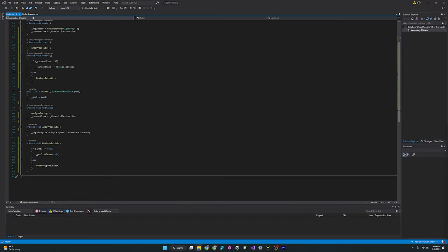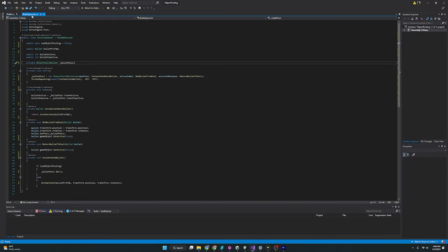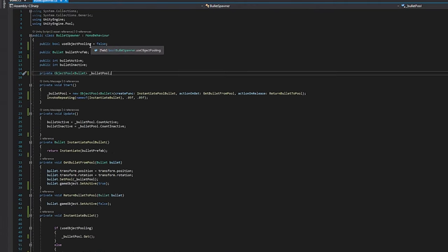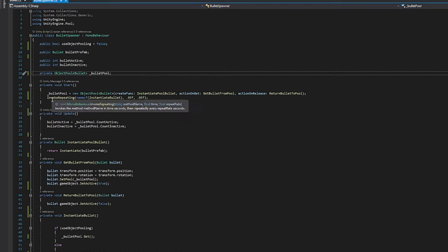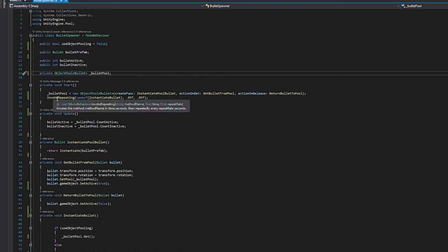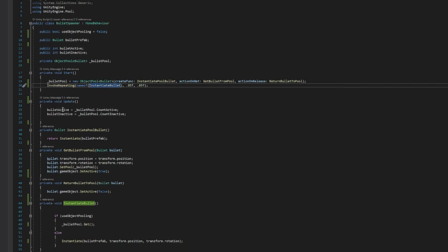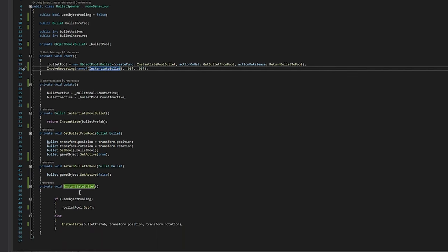And the same goes for the bullet spawner, which I'll click over to now. We can see here we need a bullet prefab. We have a few things that have to involve object pooling that I'll cover in a moment, but just pointing out the things that are involved with instantiating and destroying the bullet. Here we have in the start function an invoke repeating. This is just going to call this function every 0.05 seconds.